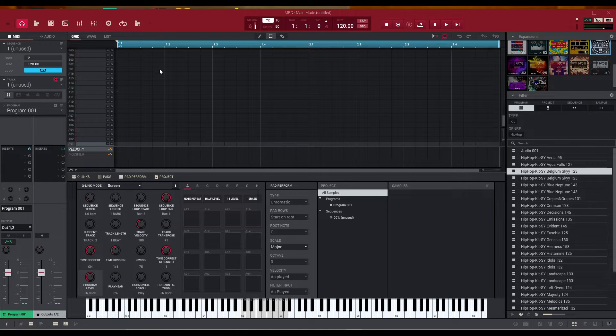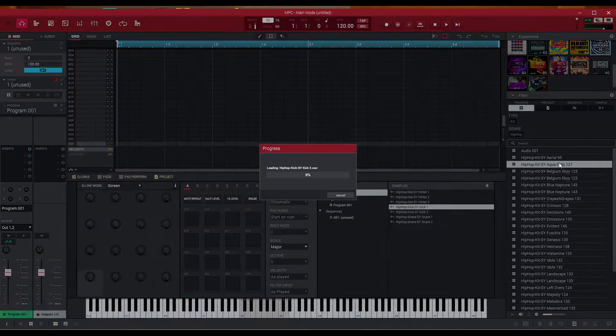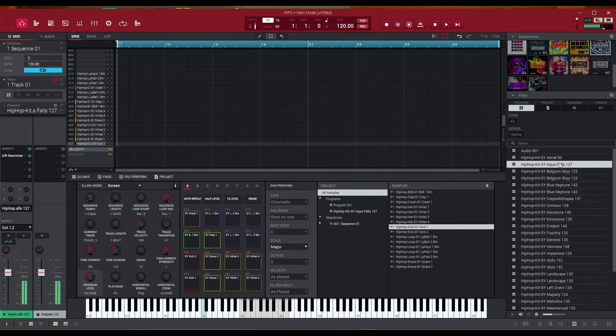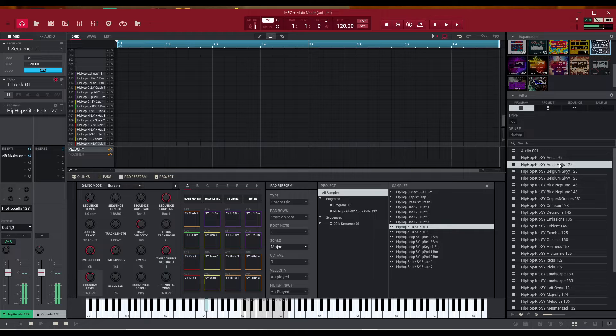The next thing we want to do is just pull one up so we can see if it's working or not. And just like that, you're done. But wait — how do I get that into the MPC Live, X, or One? Well, it's pretty simple.